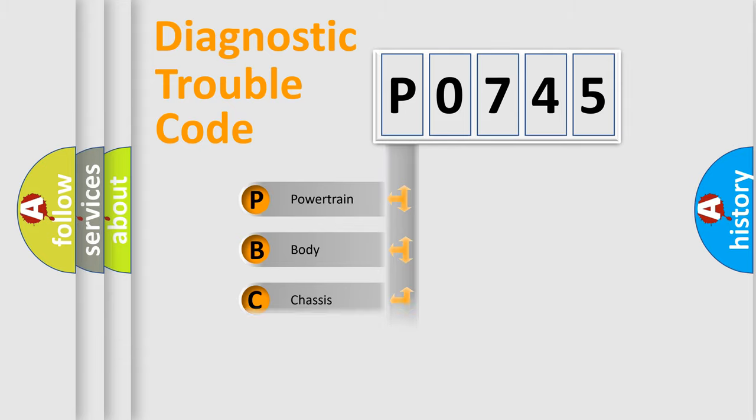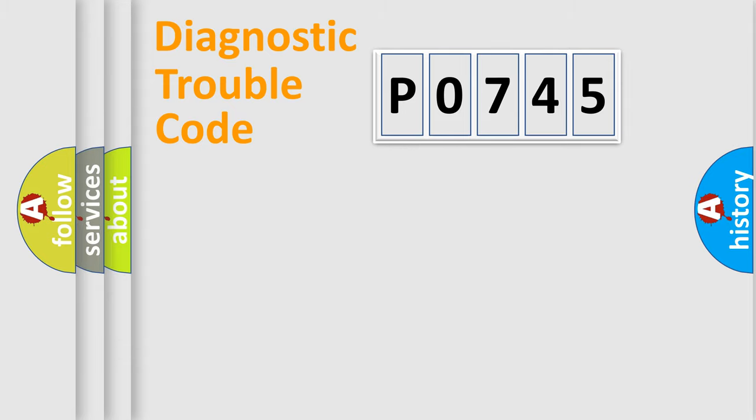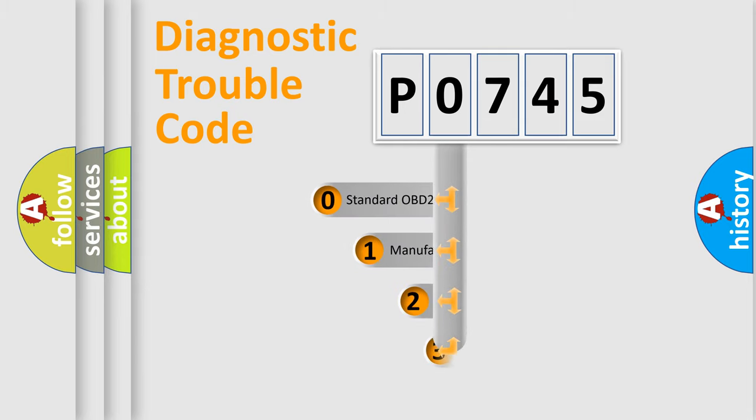Powertrain, body, chassis, network. This distribution is defined in the first character code.